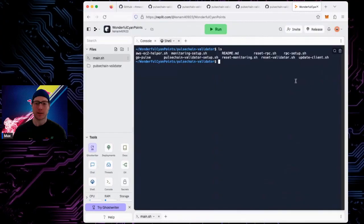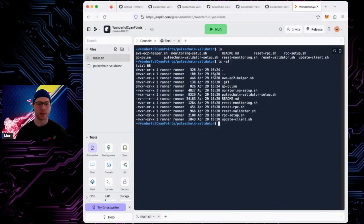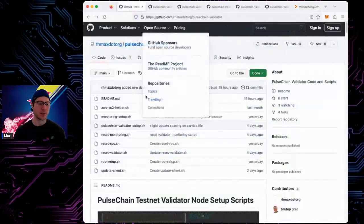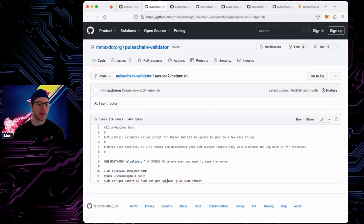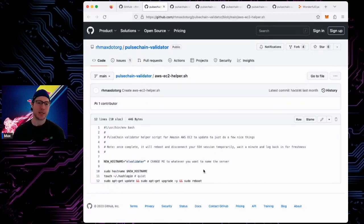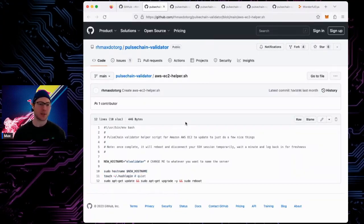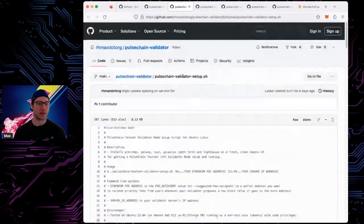There are also other scripts. The EC2 helper — though it could probably be renamed 'server helper' — will set your hostname to whatever you want, quiet down the message-of-the-day when you SSH in, and upgrade your box to get it ready. So technically, if I'm launching on EC2 this is the first script I run: it gets everything updated, lets you reboot with a new kernel, sets your hostname, and gets your box into a good state. After that, run the pulsechain validator setup.